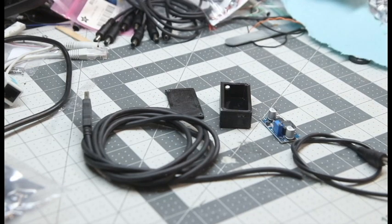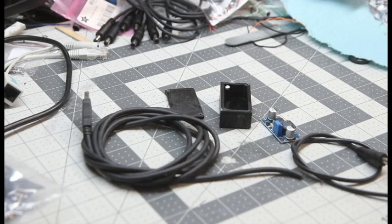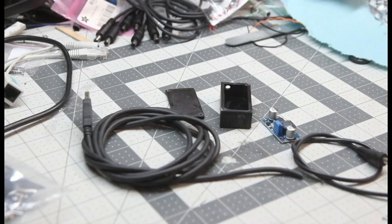So this is a USB boost converter. It's going to take 5 volt USB power, chunk it up to 24 volt.